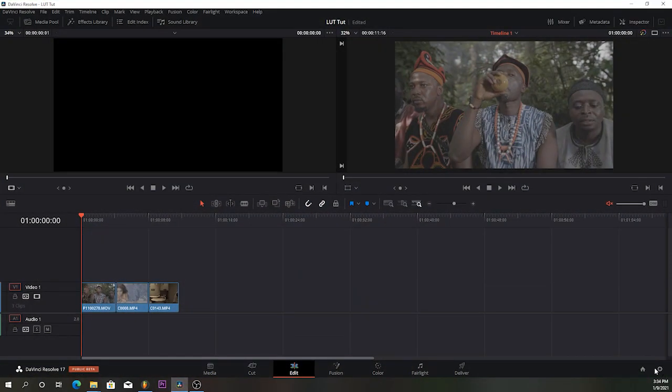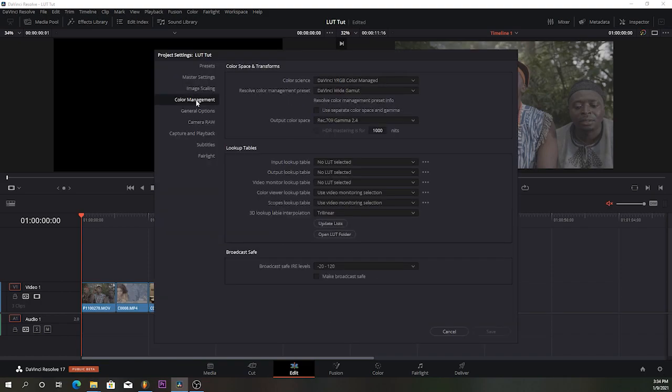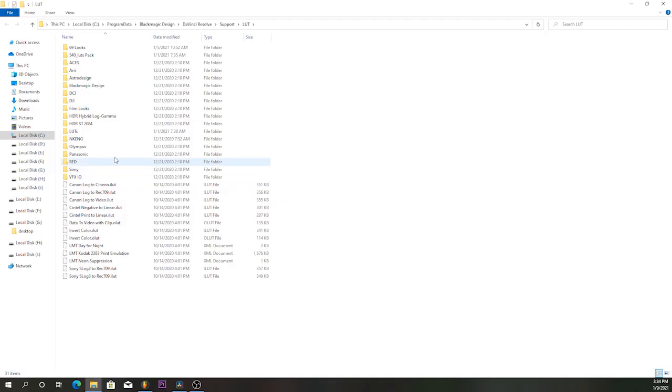Go to Settings. Come over to Color Management. Open LUT folder. The folder where you keep all your LUTs in DaVinci Resolve is going to open.